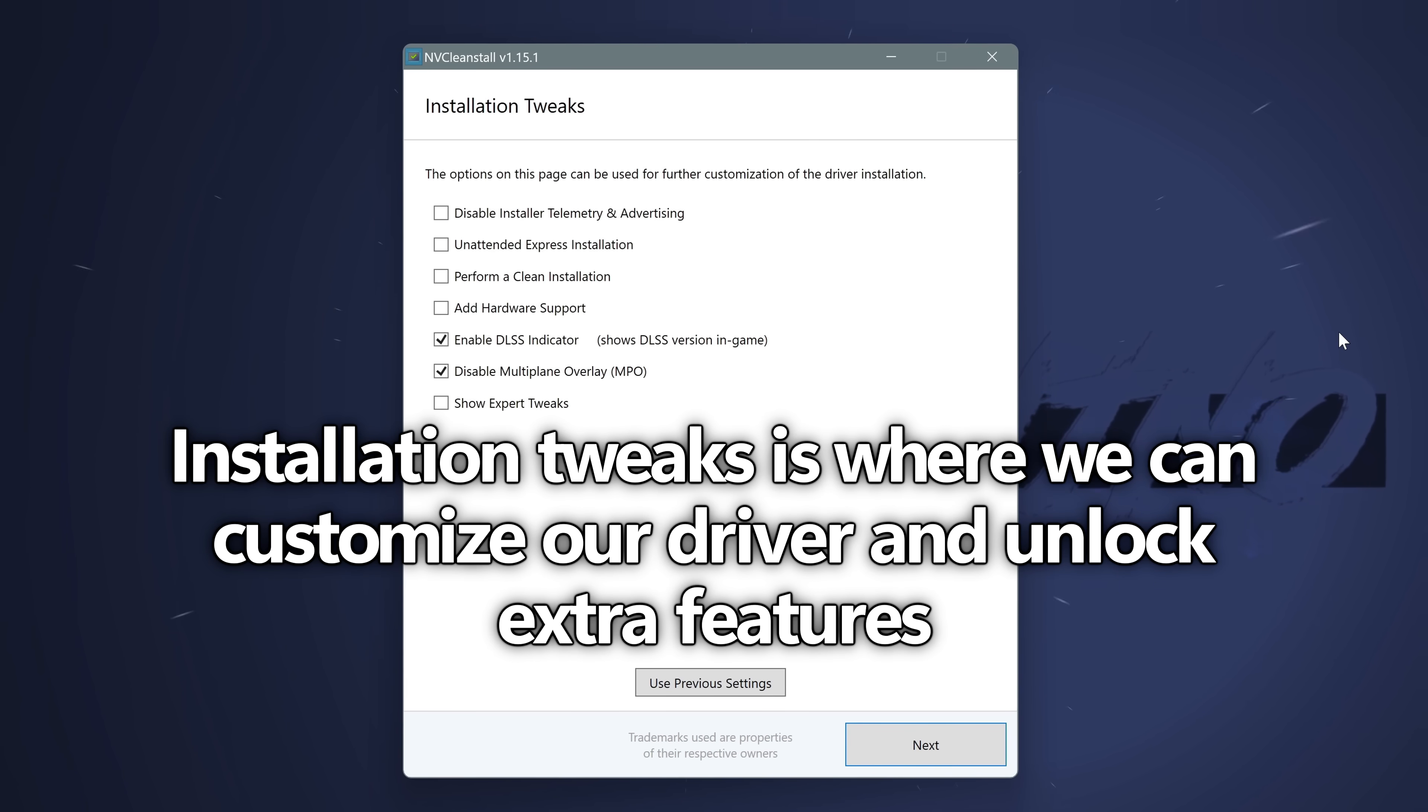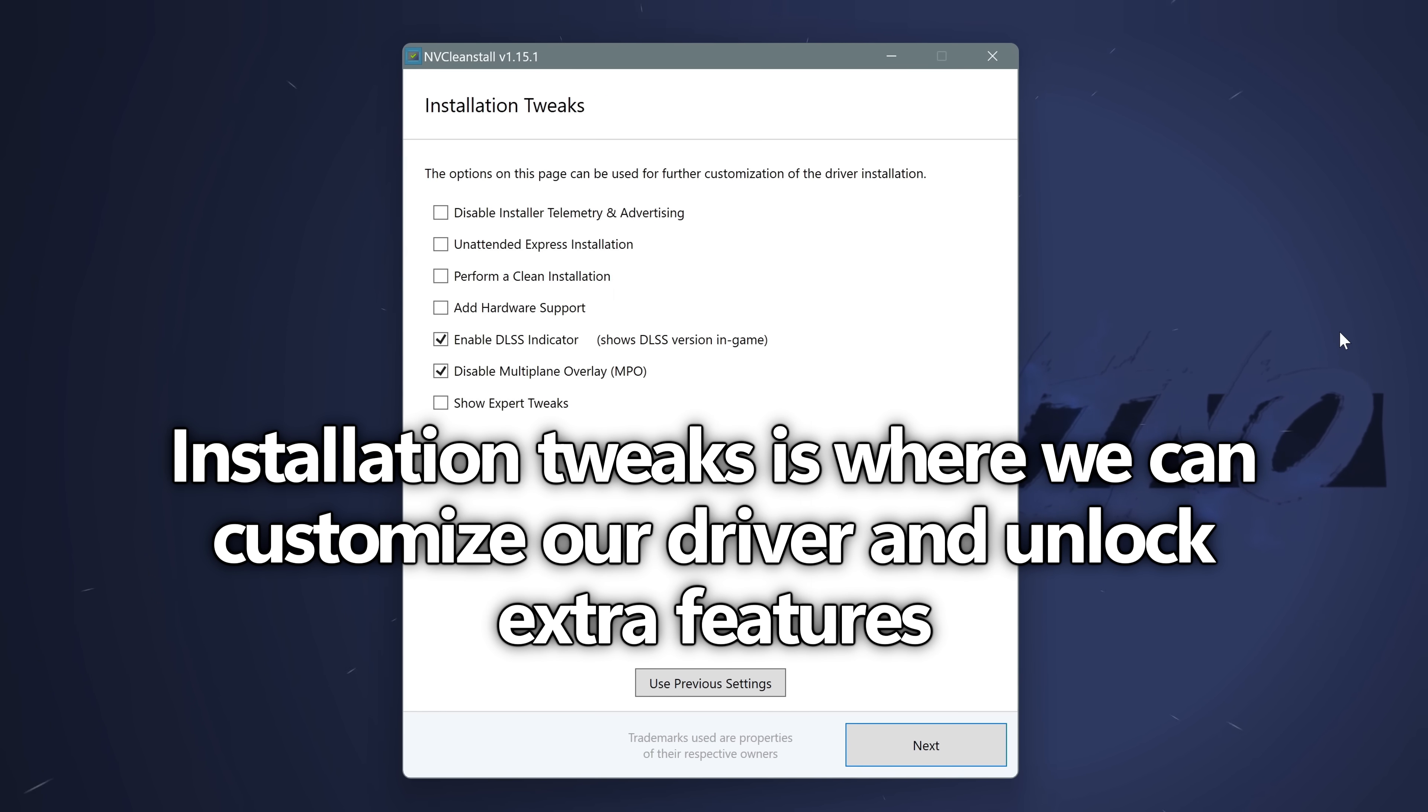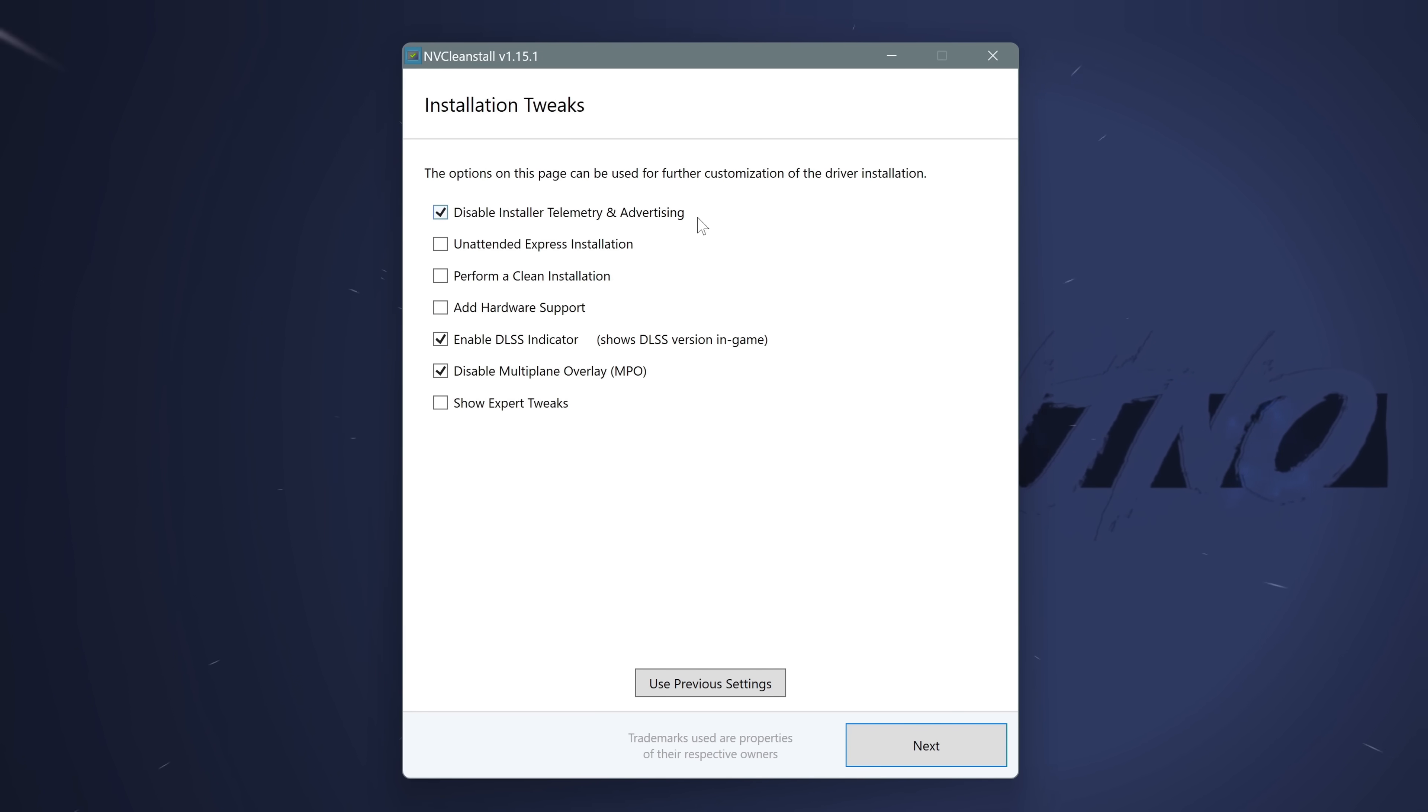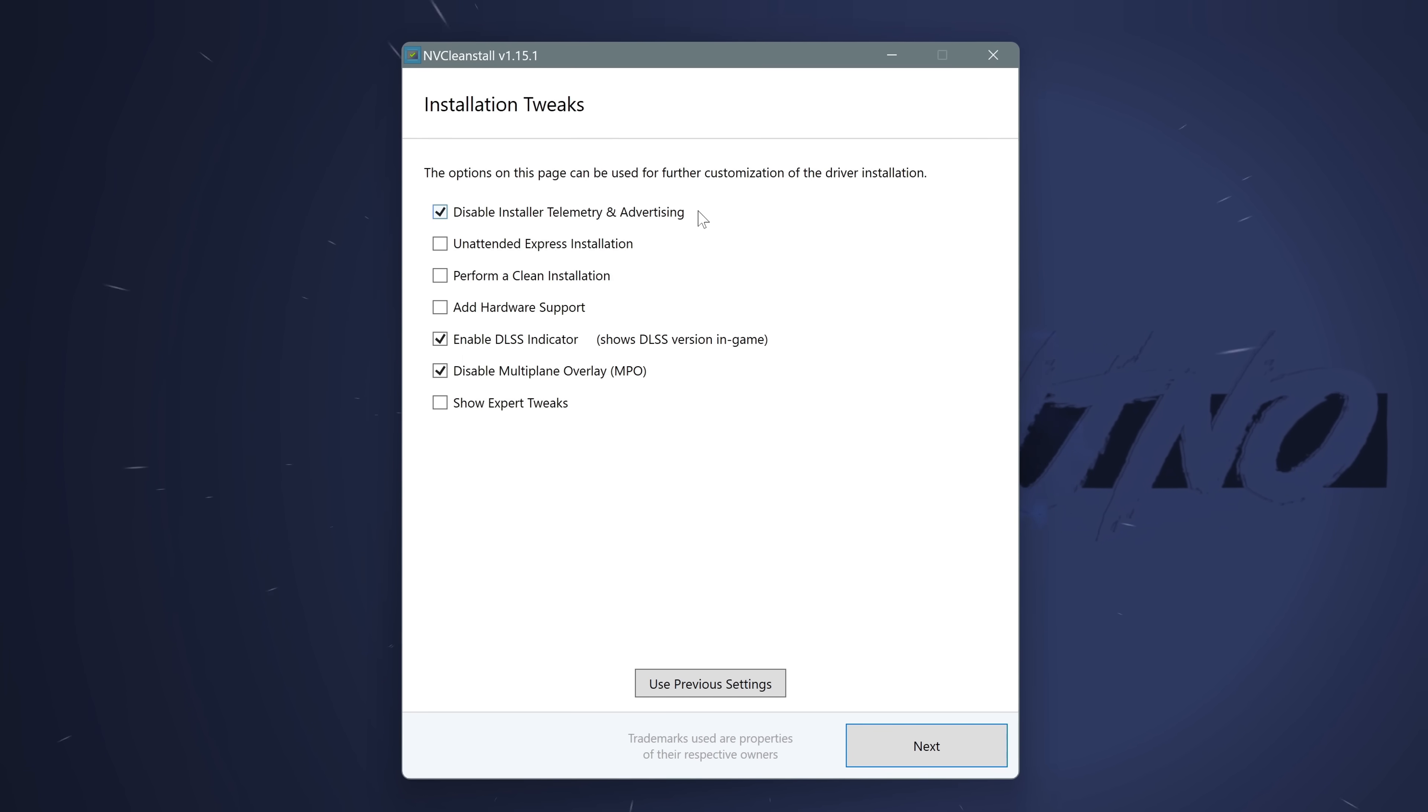You'll then be brought over to the installation tweak section, which is where we're really going to dive in and start customizing this driver. First of all, I like to disable the installer telemetry and advertising. This stops all of the extra nonsense running in the background, you may want to do this, you may not, but I personally like to.